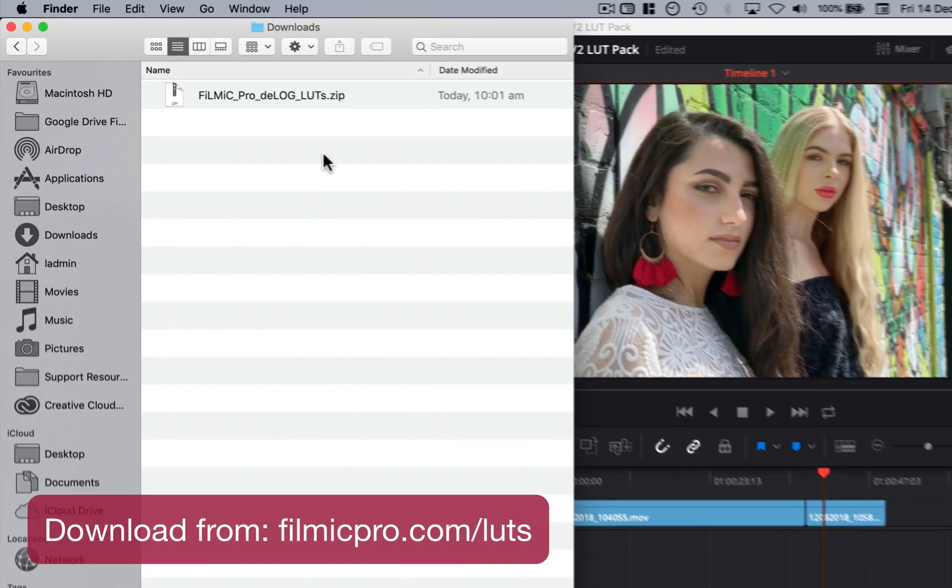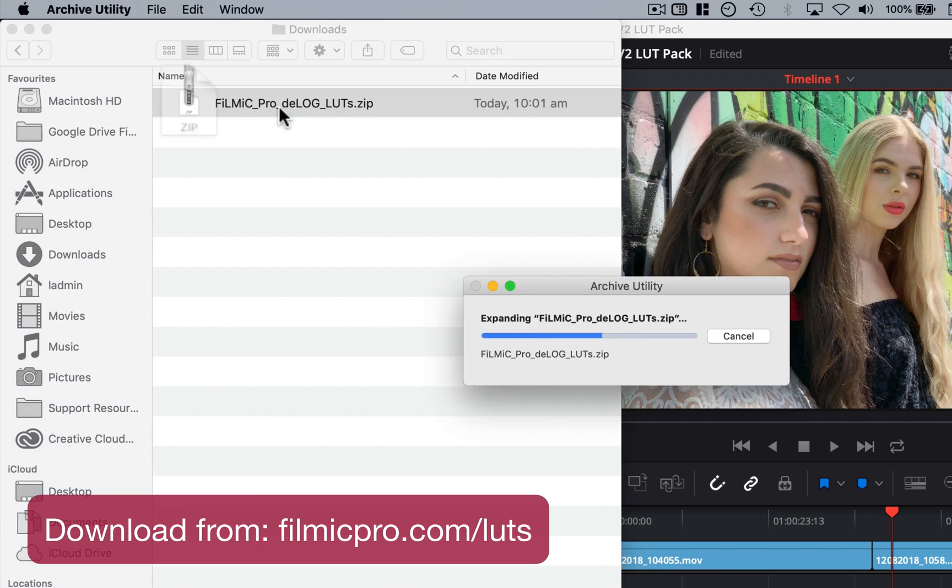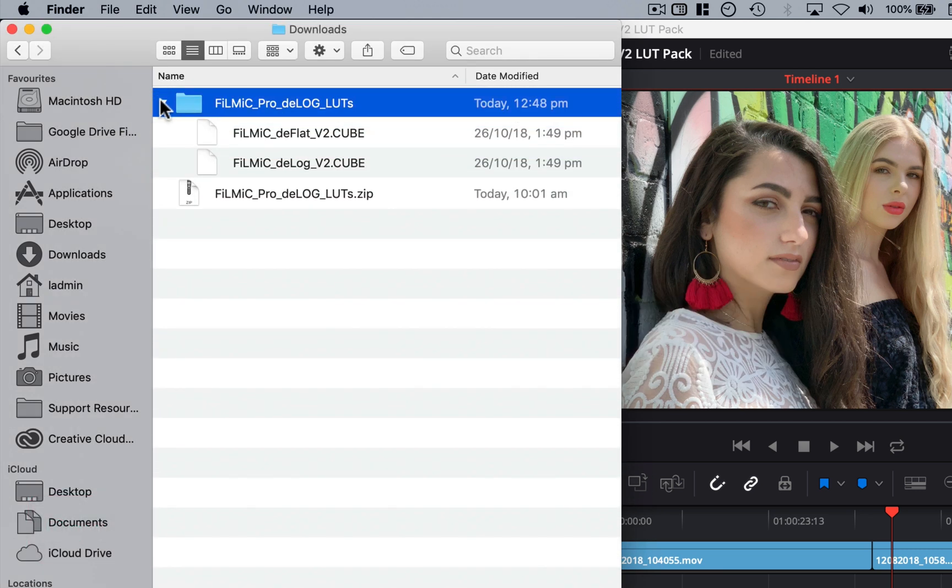Firstly, you'll want to download our free LUT pack from the Filmic Pro website, and once you've unzipped it, you'll find the D-Flat and D-Log LUTs in .cube format.